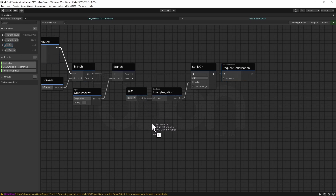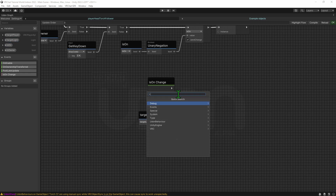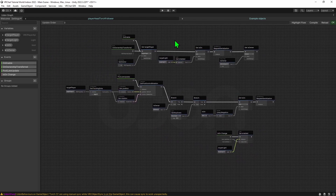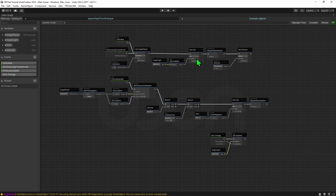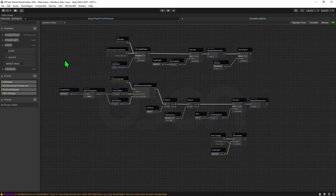I'm going to drag and drop our bool while holding Alt to get a variable event that will be called whenever this variable changes. Be aware that Send Change has to be enabled, otherwise the local player won't play this event. Now all we need to do is grab our light and put it through a Light Set Enabled node and set it to whatever the new value is. In summary: when the object spawns in it grabs the owner as the target player, checks whether the light is on and updates Is On accordingly, and checks if we are the current owner. Every frame it grabs the target player's head position and rotation and moves our object there. It checks if we are the owner, and if so checks for the T key press, flipping Is On. Whenever Is On changes, it sets the light enabled state accordingly.